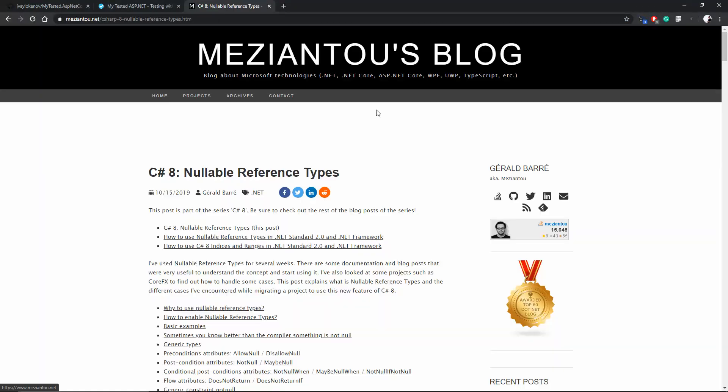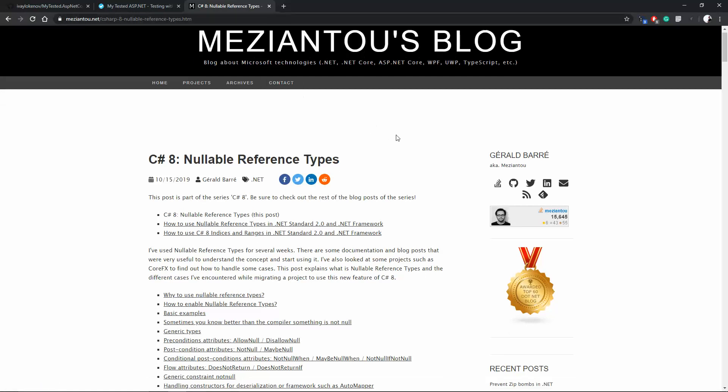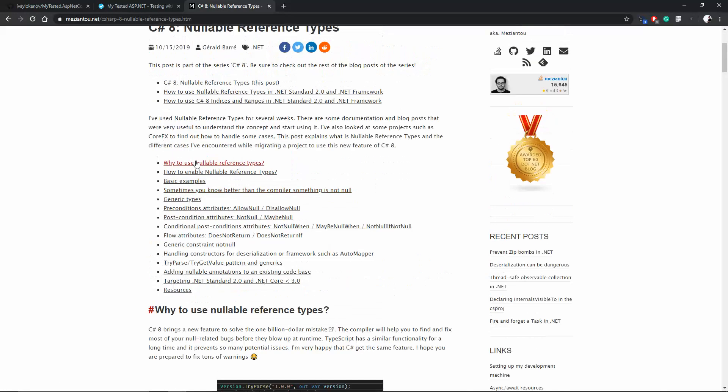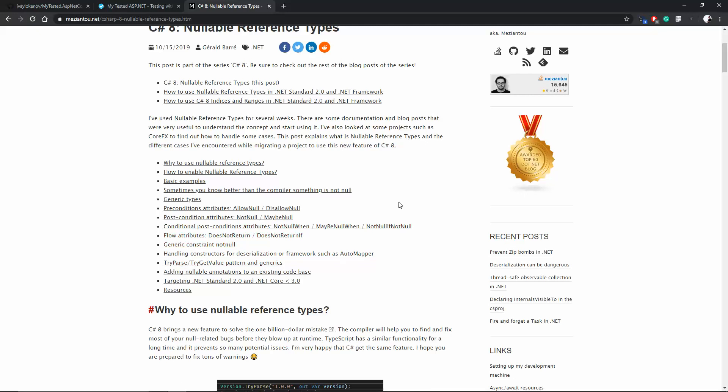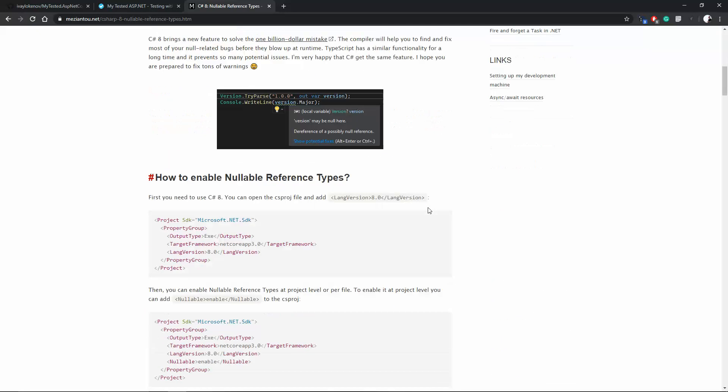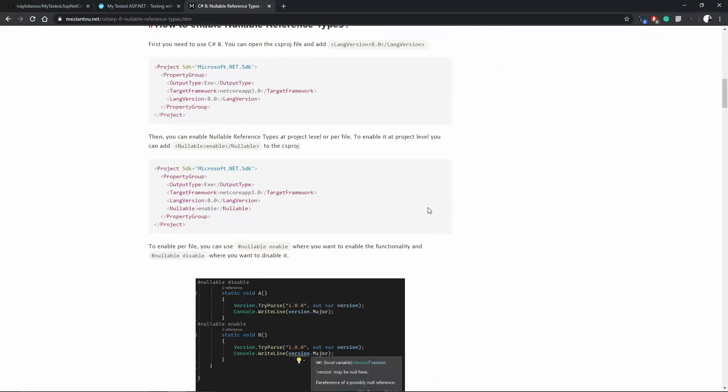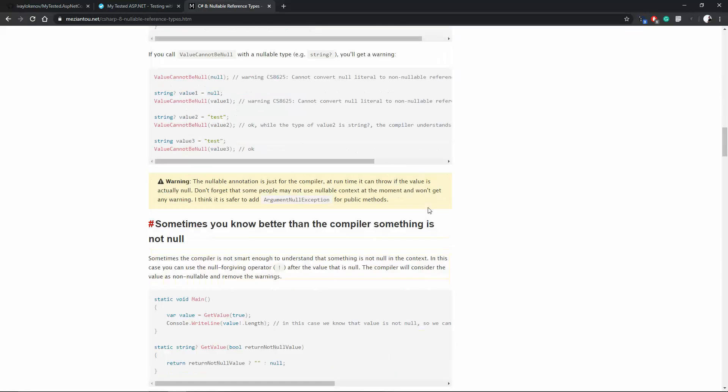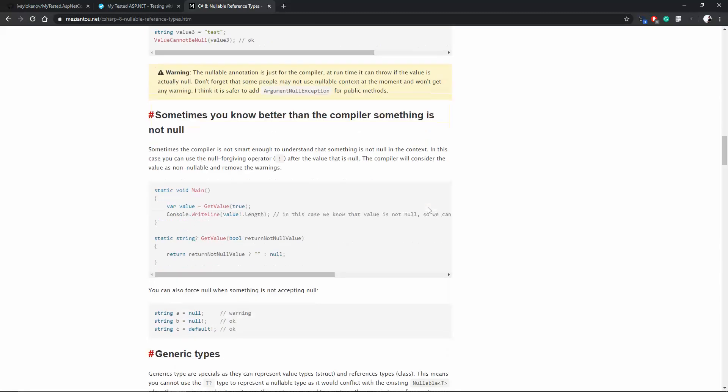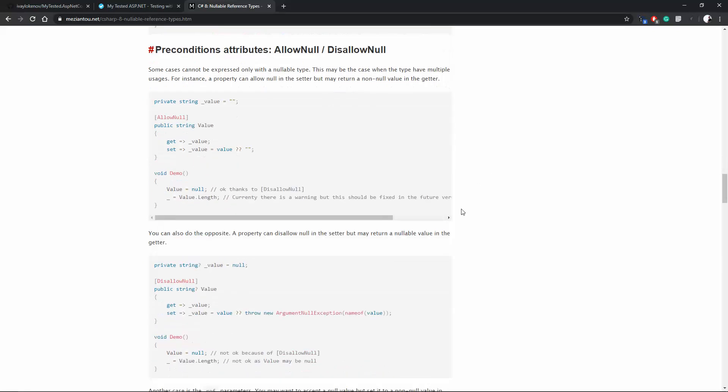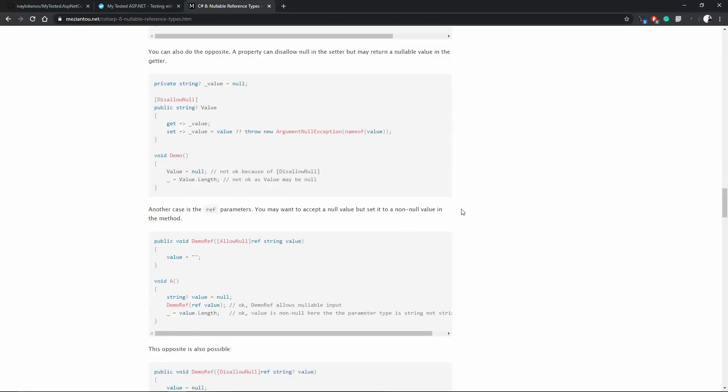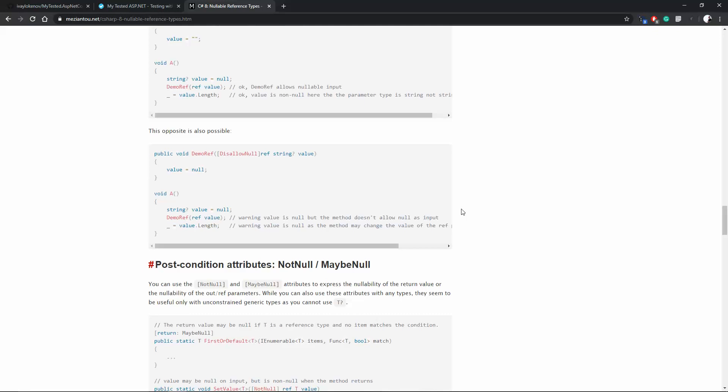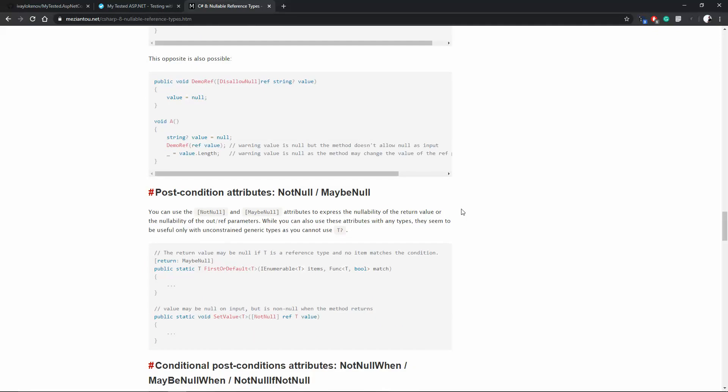If you are curious about this feature, there's a cool blog post in this blog about nullable reference types, which kind of explains all the attributes, all the situations with the nullable reference types and so on. So I'm going to leave a link to this blog post in the description of the video. So make sure to check it out if you decide to use this new C sharp feature.